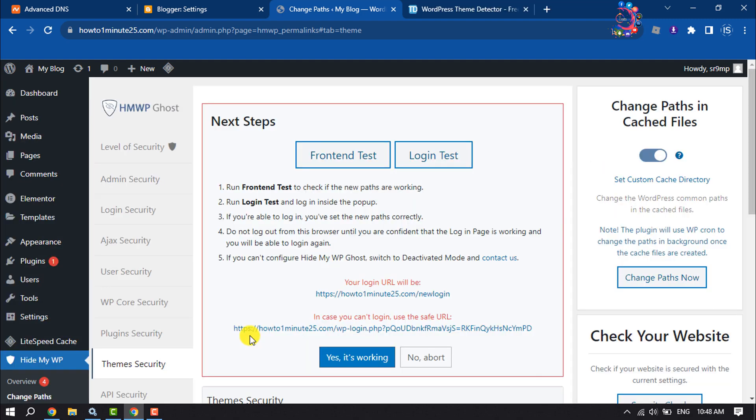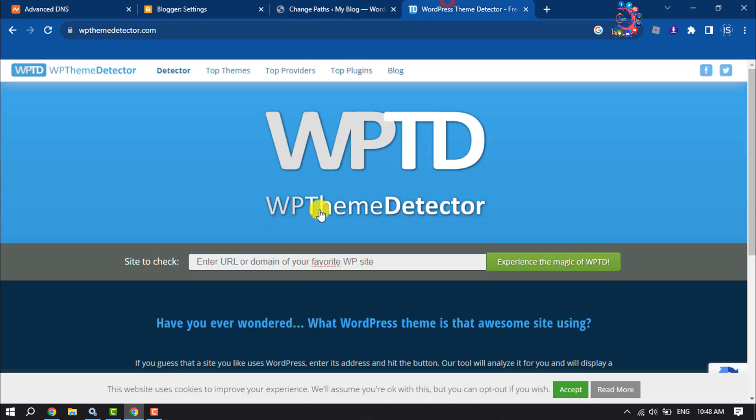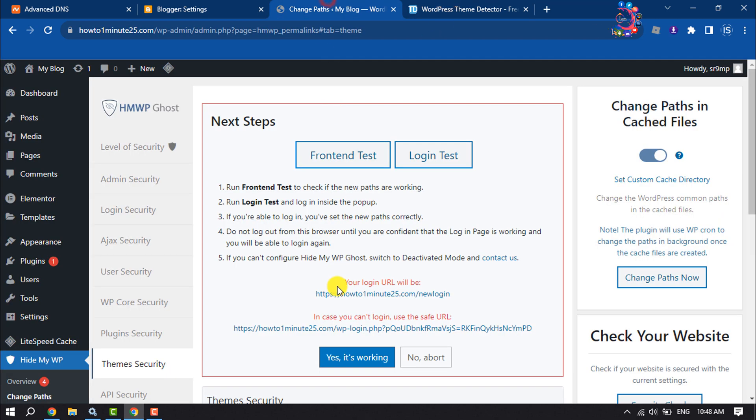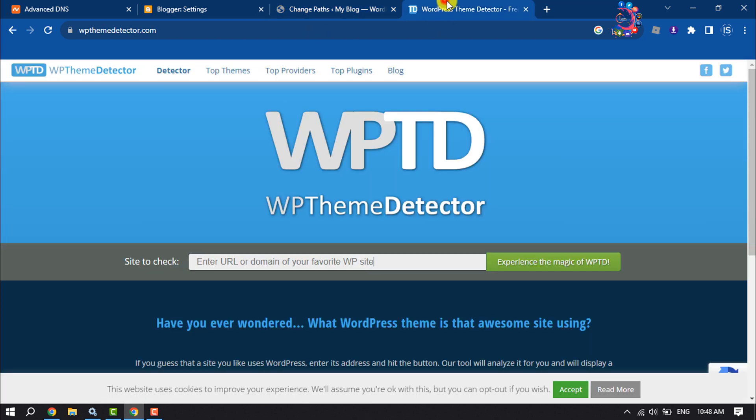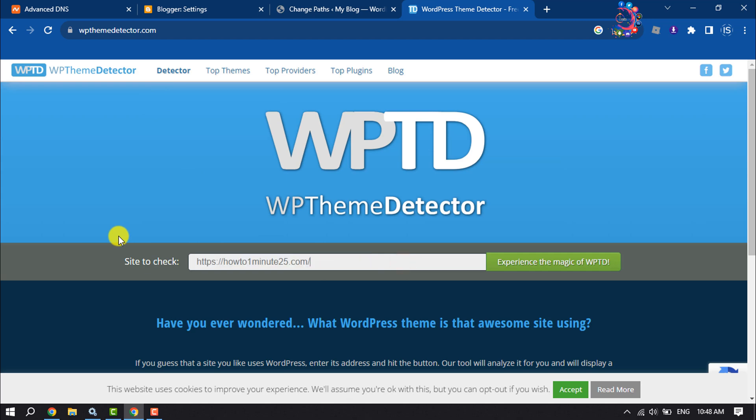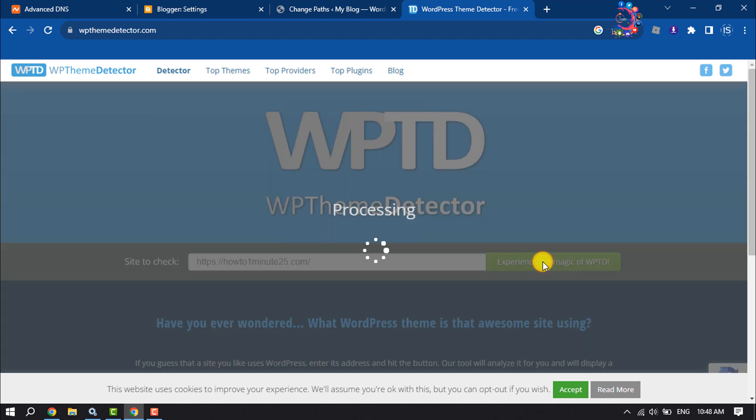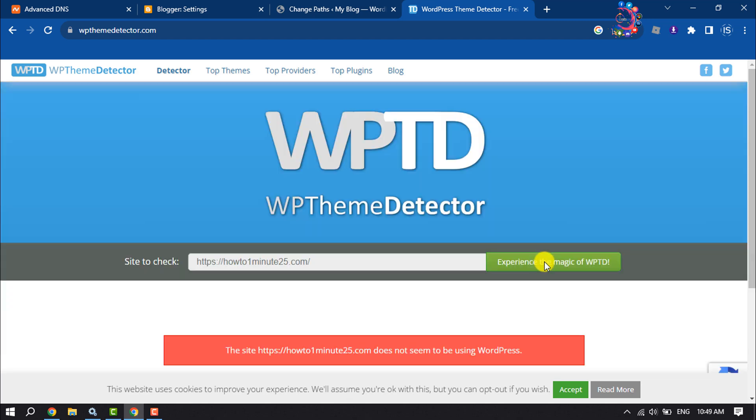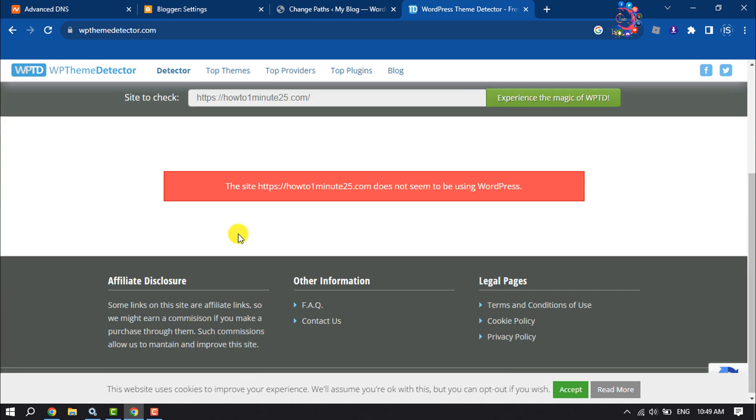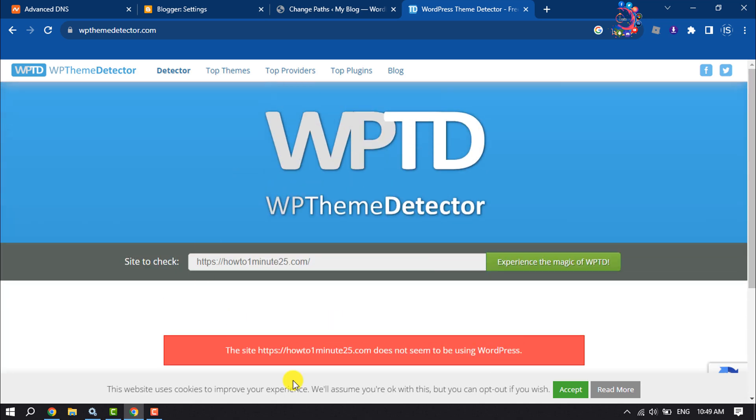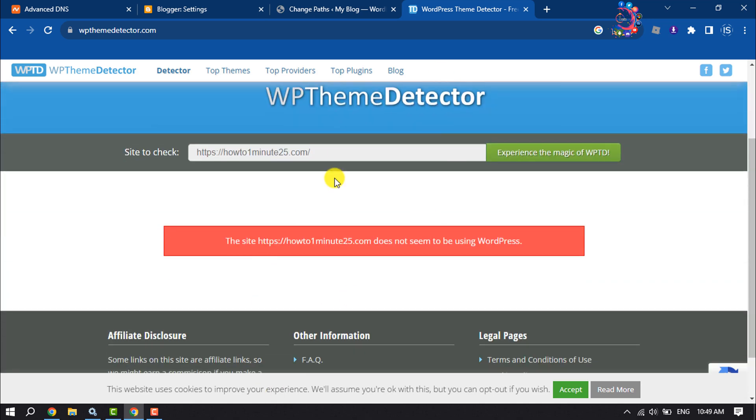And after changing these settings, now I'm going to open the WordPress theme detector and paste my website domain and click on this button. And as you can see, WP Theme Detector can't detect my WordPress theme. So this is how we can do it.